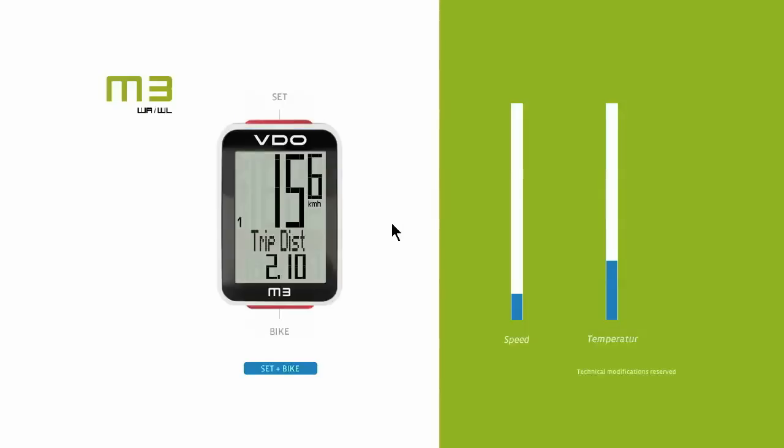When using a new device, a few settings must initially be configured. This can be found in the setting menu. For example, this video will show how to configure the language, the unit of measurement, and the wheel size.